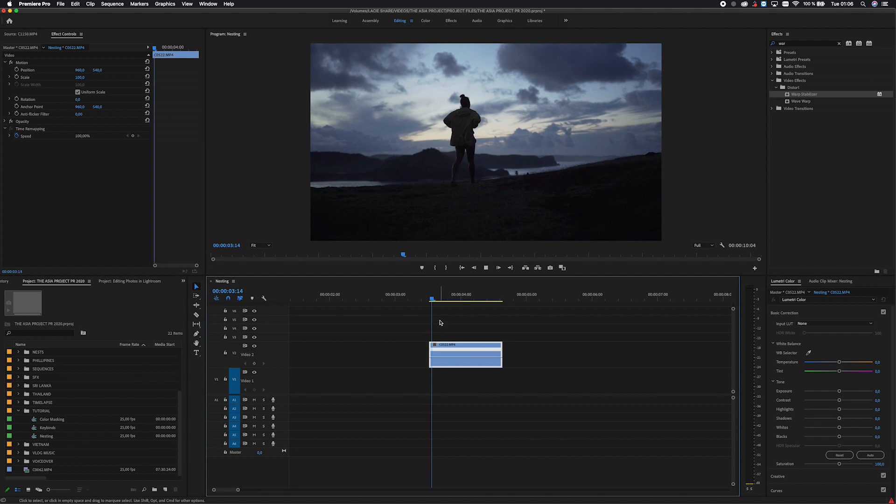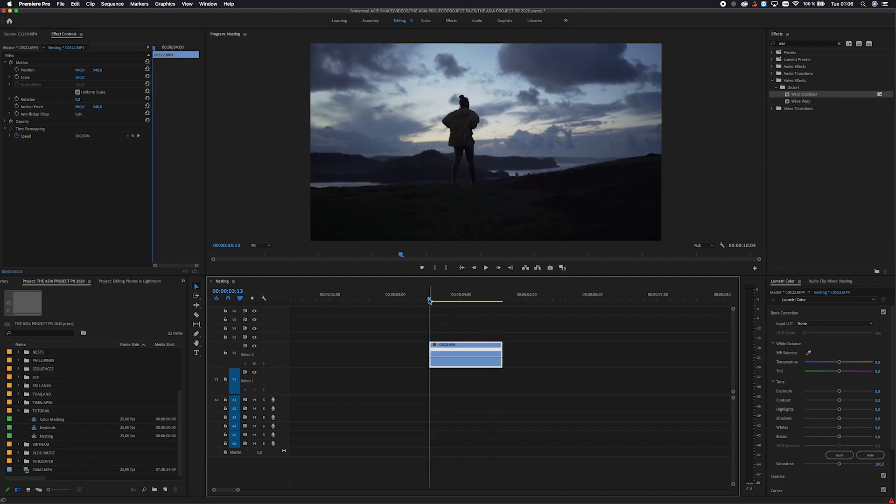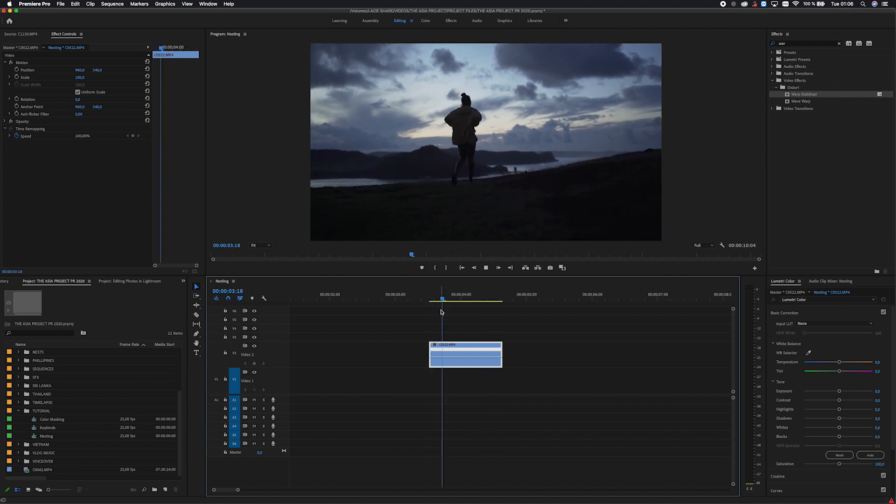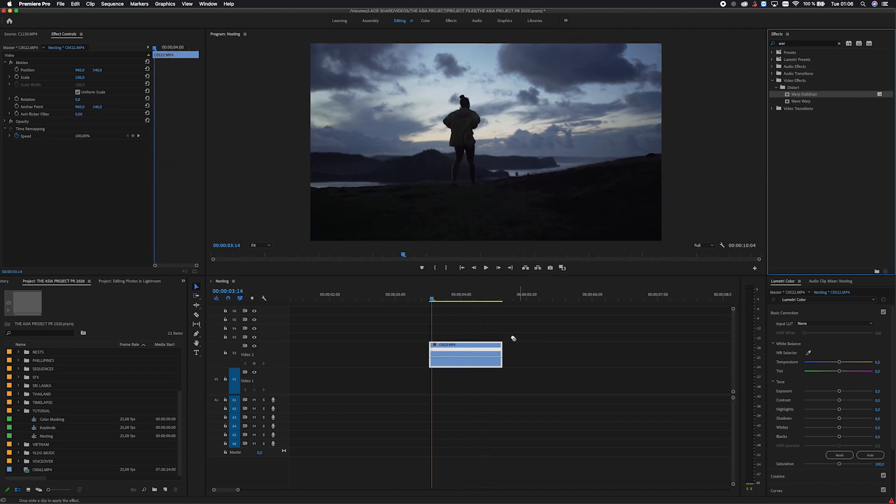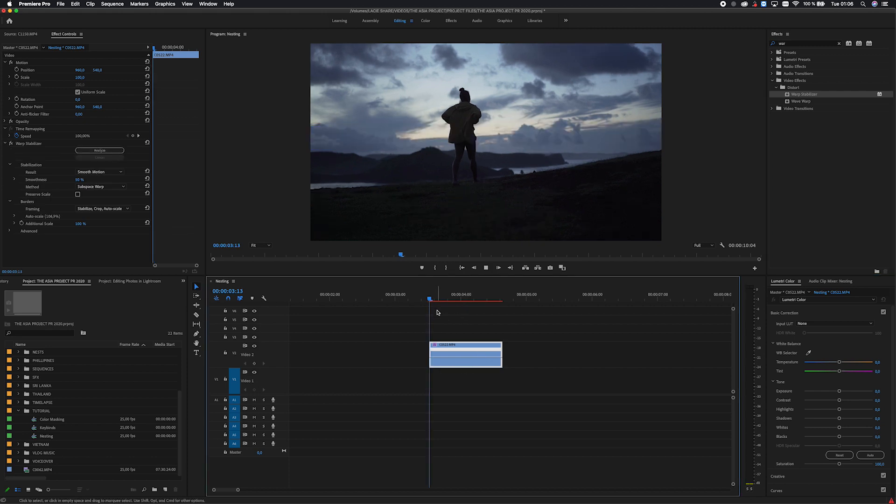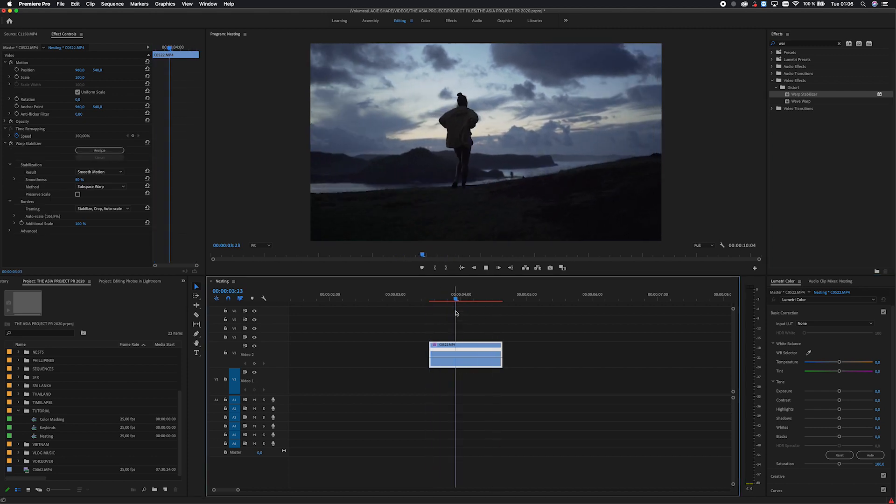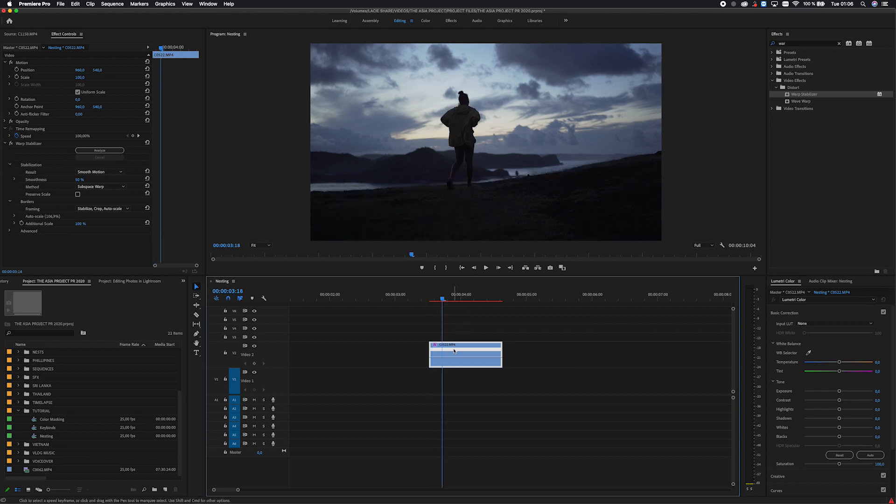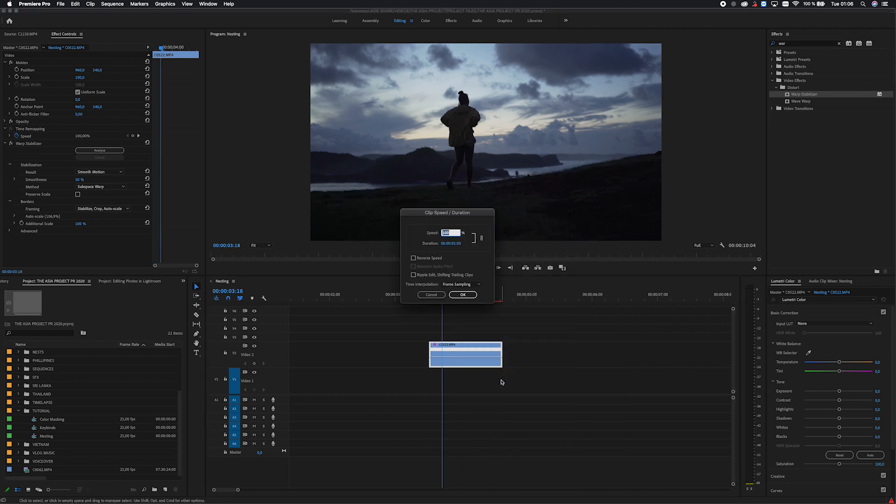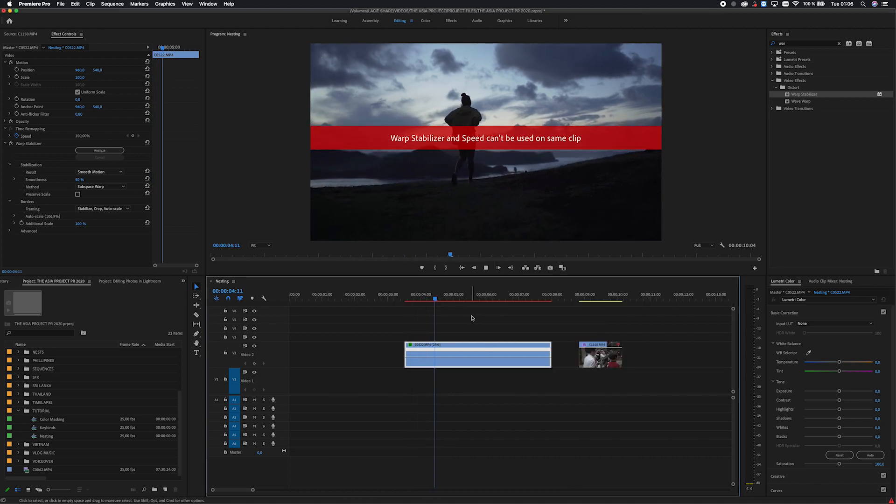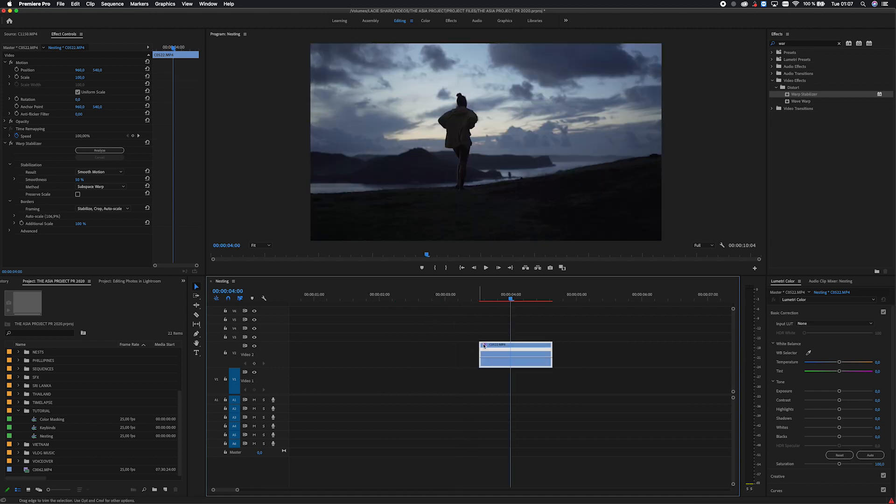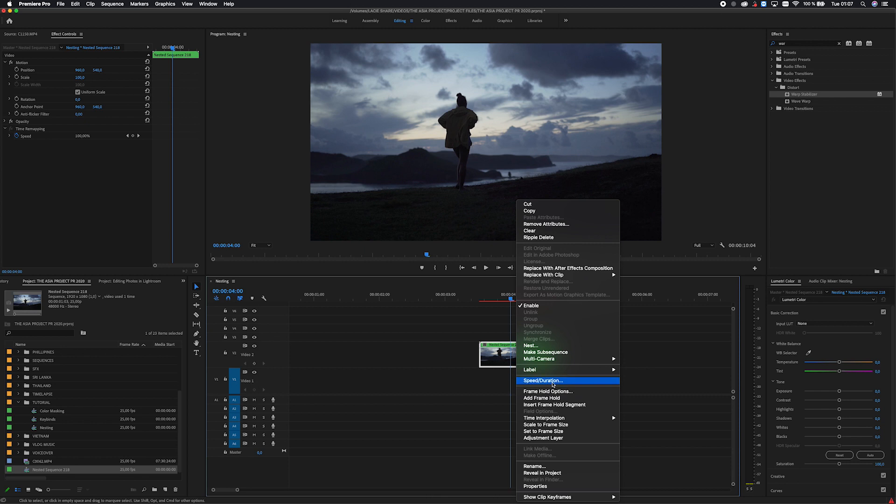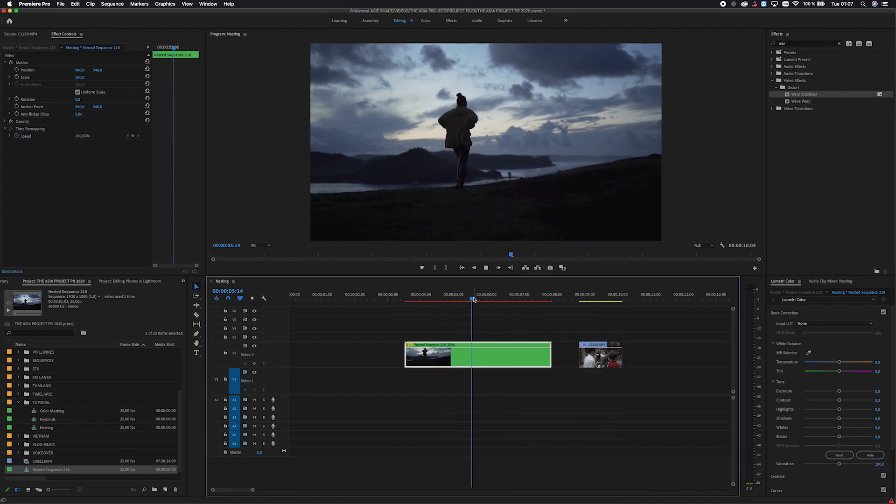But now I'm going to show you why almost all my clips here are nested sequences. So we have this beautiful clip here of my friend walking up a mountain ridge somewhere in Indonesia. We want to add some warp stabilizer to this footage because as you can see, it's quite shaky. So let's add some warp stabilizer. All right. So the clip is stabilized and everything is looking good. But since I'm shooting in a hundred frames per second, I also want to add some slow motion. So let's add 25% speed and it's not going to work because warp stabilizer and speed can't be used on the same clip.